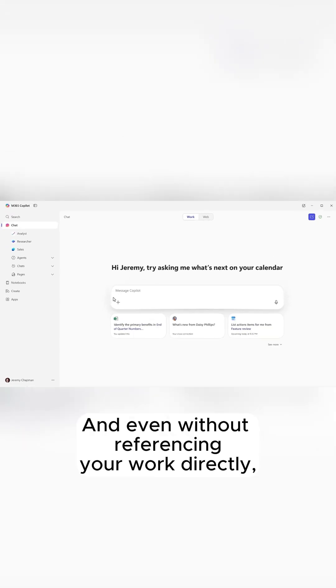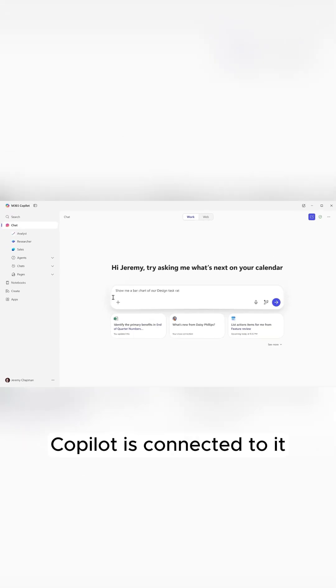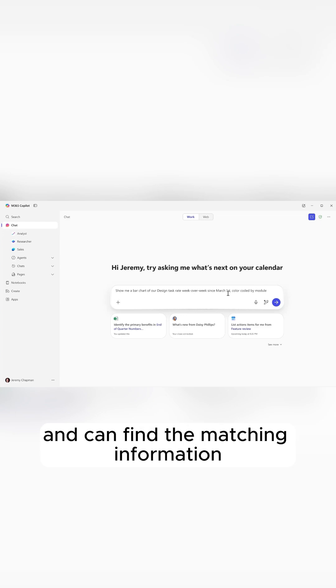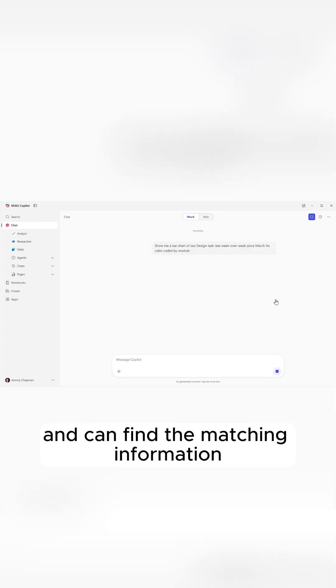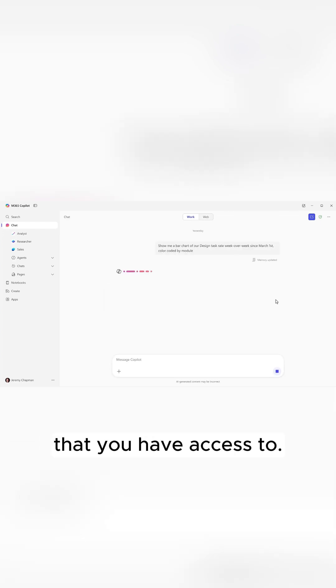Even without referencing your work directly, Copilot is connected to it and can find the matching information that you have access to.